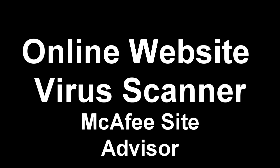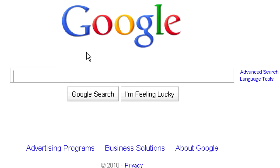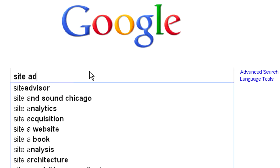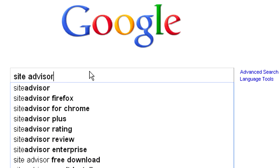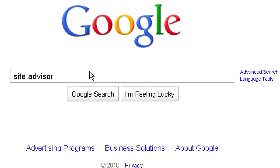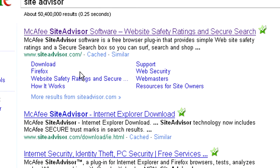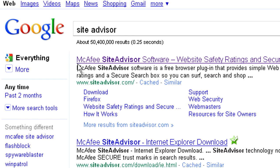Hey YouTube, today I have a handy new tool to show you. It's an online tool that will scan a site for viruses and warn you about suspicious material on that website. To start off, we can go ahead and Google Site Advisor and click on the link for the McAfee Site Advisor.